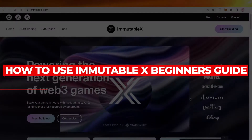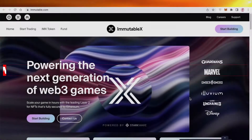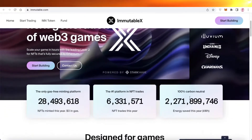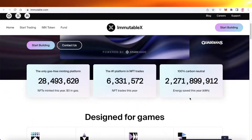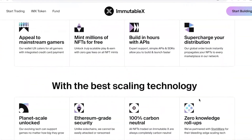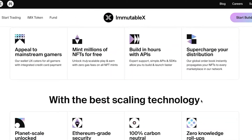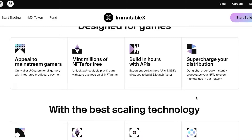Welcome back to the YouTube channel. Today we will be taking a look at Immutable X, which is a new trading protocol. We'll cover the different functions of Immutable X, what you can do with the platform, and what the IMX token is. If you are a beginner to crypto, the trading world, or the blockchain world, then this is the perfect video for you.